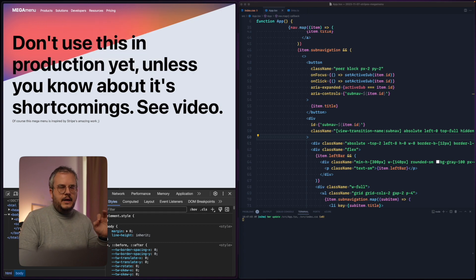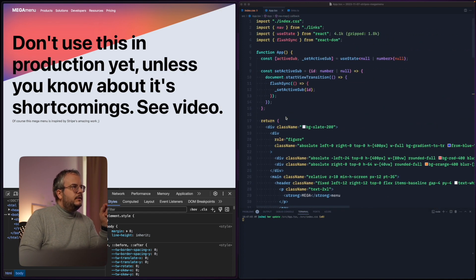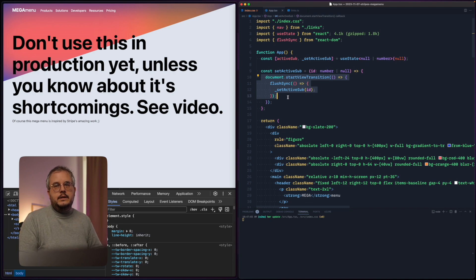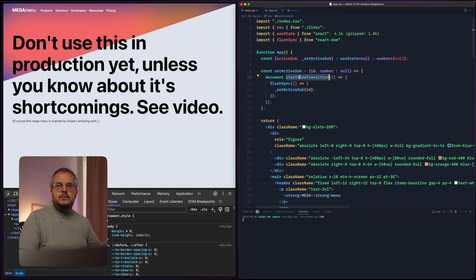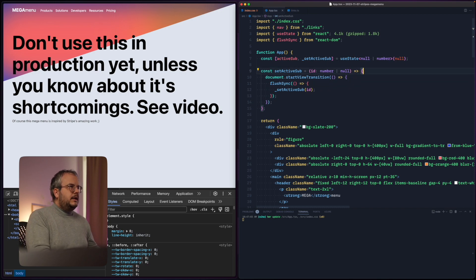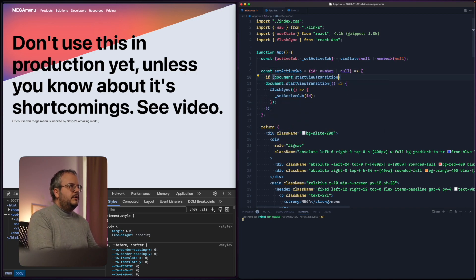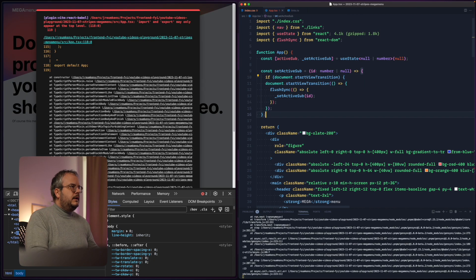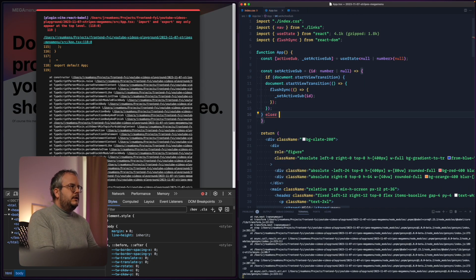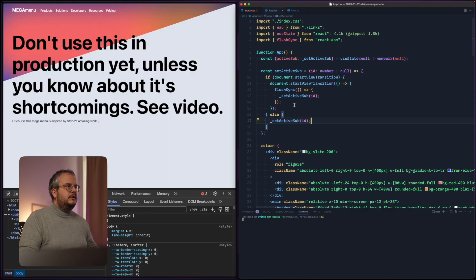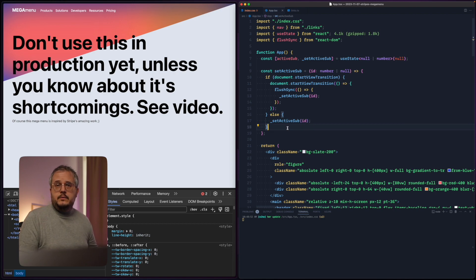For 90% of you out there this could already be more than enough. However we need to make sure that view transitions are supported, because they're not supported in all browsers yet. If they're not supported, document.startViewTransition would never get called and you would never update the subnav. So we add a small check: if document.startViewTransition is available, run the view transition; otherwise just run setState. That still works, just without animation.